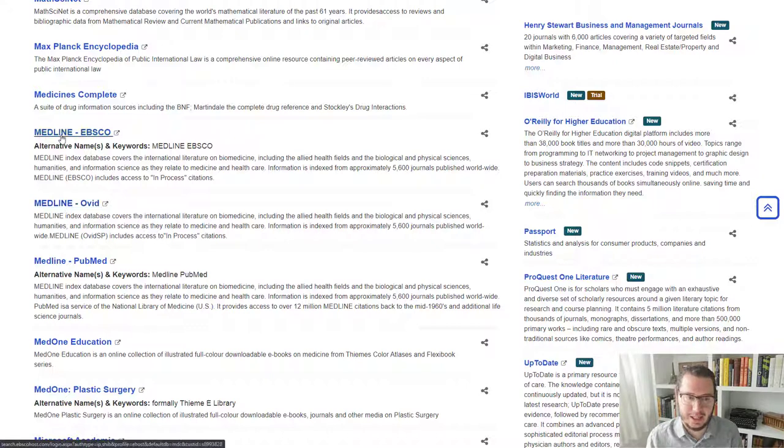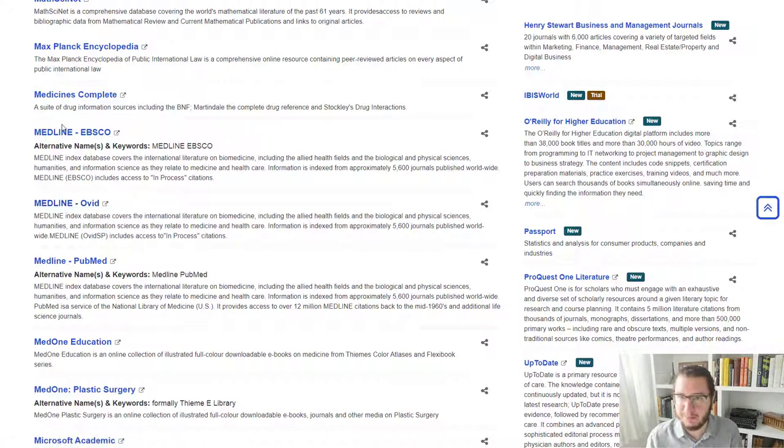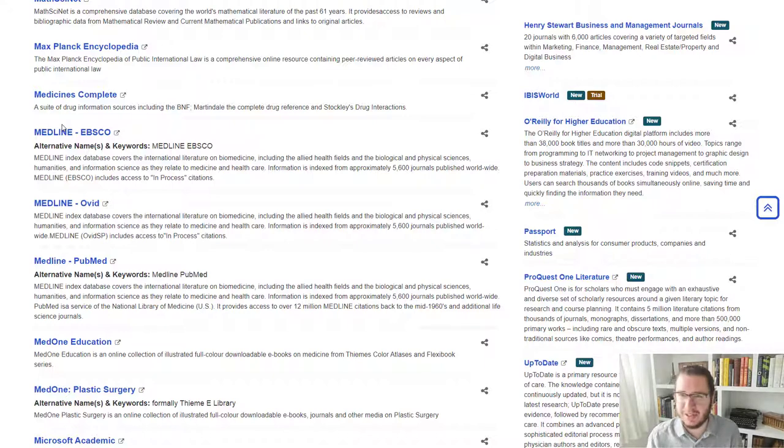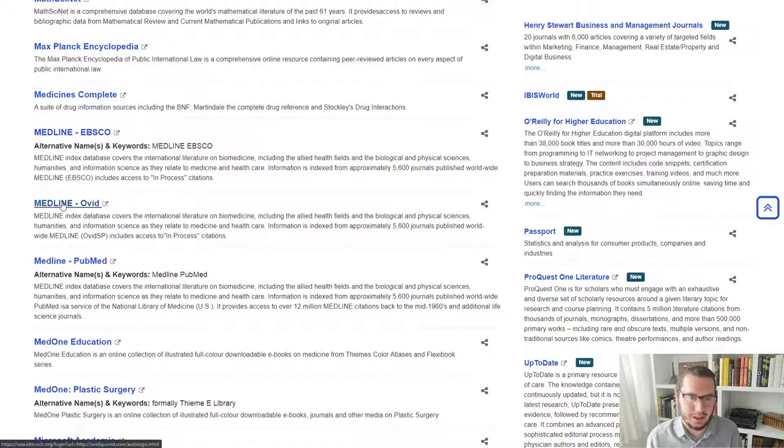But suffice it to say, the content in each of these should be basically the same. It's just the search interface that differs. So we'll look at Medline Ovid,